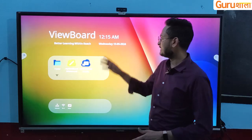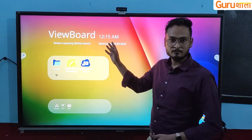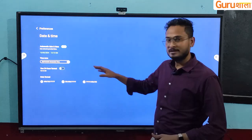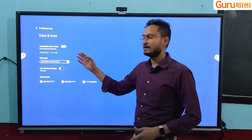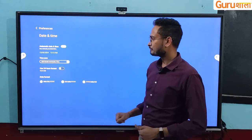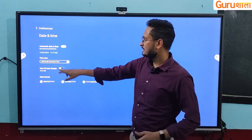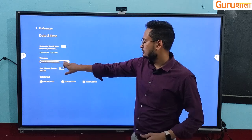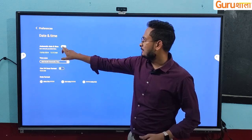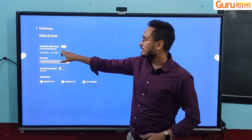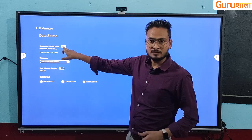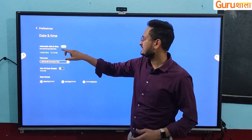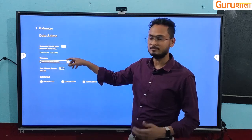First of all, you can see that on your board, you can click here on the time option. You will be redirected to the time setting directly. You have to make sure that the automatic date and time option is on — it may be that it is off. When it is blue, it means it is on.